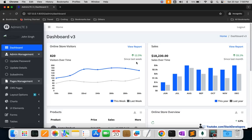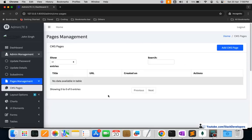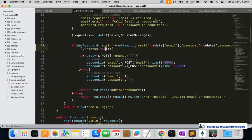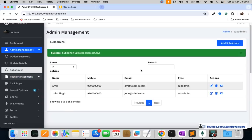The sub admin can now log in and see everything when their status is active. However, we still need to work on sub admin roles — the admin will specify which modules each sub admin can access. For example, if the admin doesn't grant access to CMS pages, the sub admin can't view them. We will work on roles and permissions in the next video. That's all for now, have a nice time, goodbye.